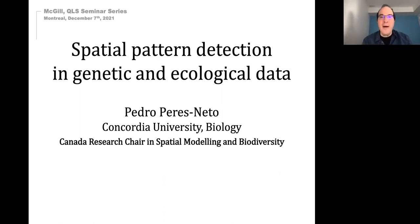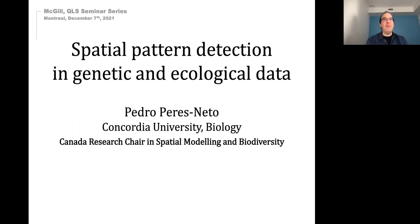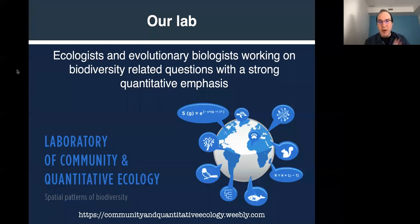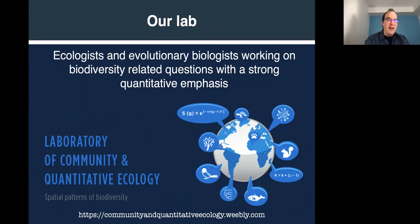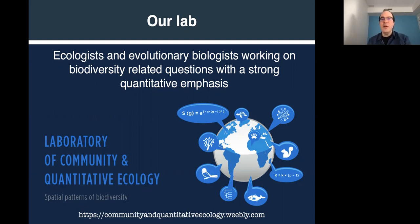I want to talk to you today about why modeling spatial patterns is important to biology in general. I'll give a few examples and cover some methods in general ways, with room for discussion along the way. I also want to talk a little about our lab — since we are both in Montreal, we work with biodiversity data using very broad and diverse quantitative approaches.